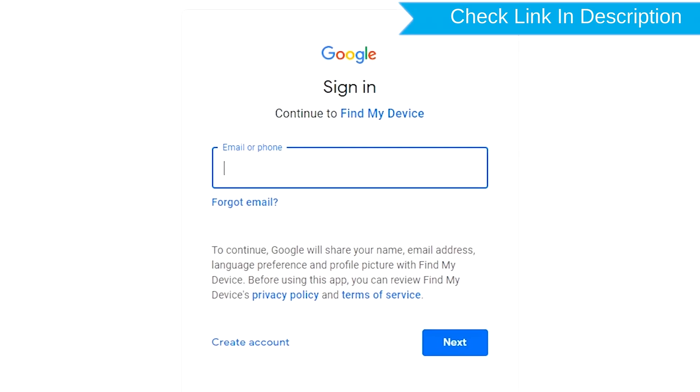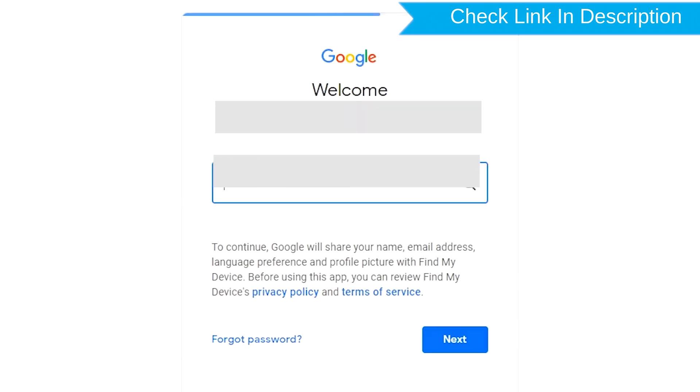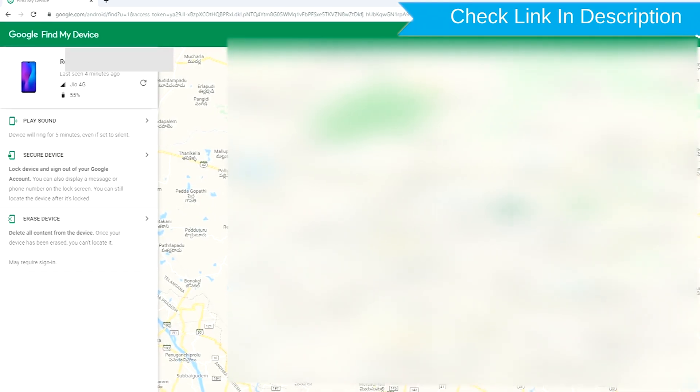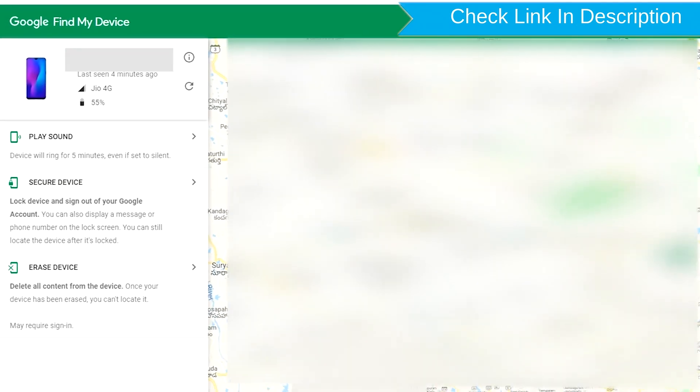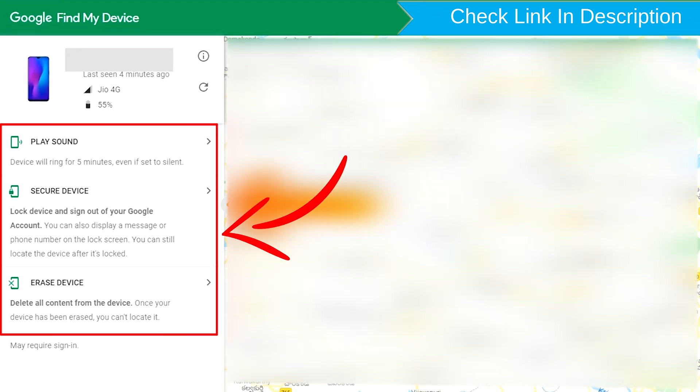Sign in using the Google login credentials which are used on your phone. After login, there will be three different options: Play sound, secure device, and erase device.